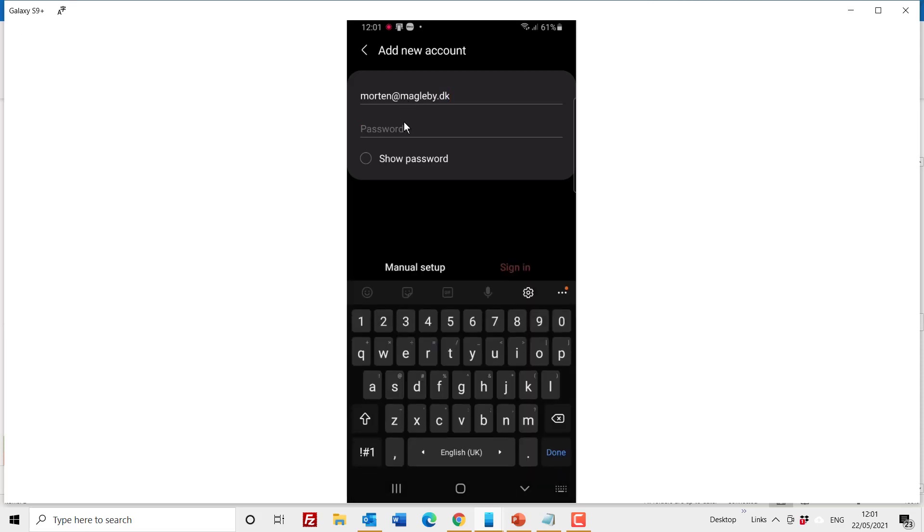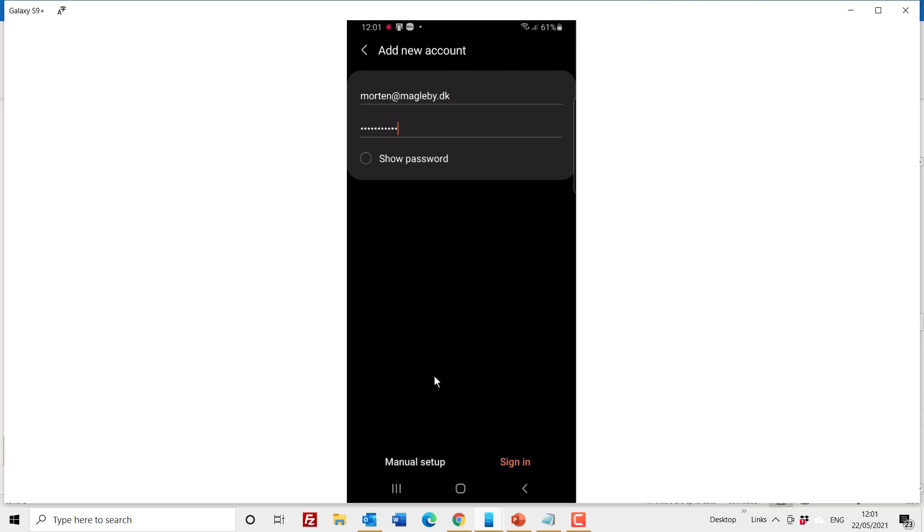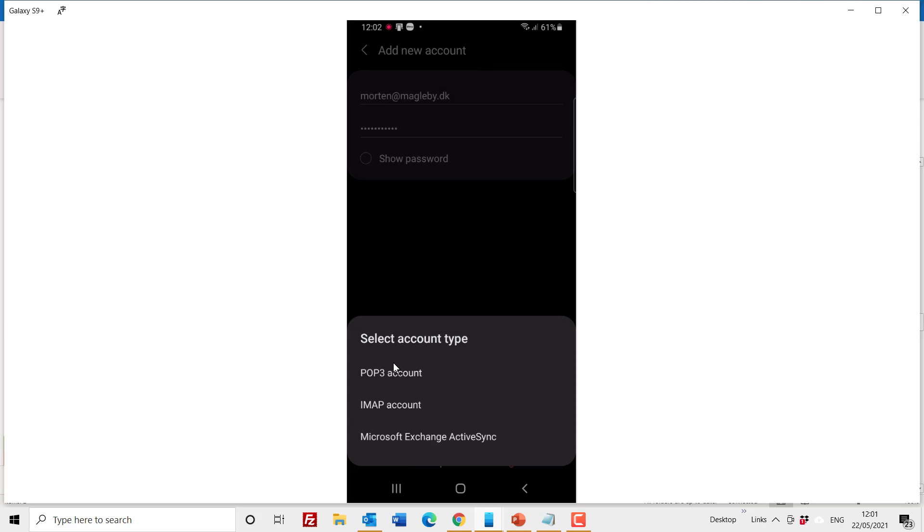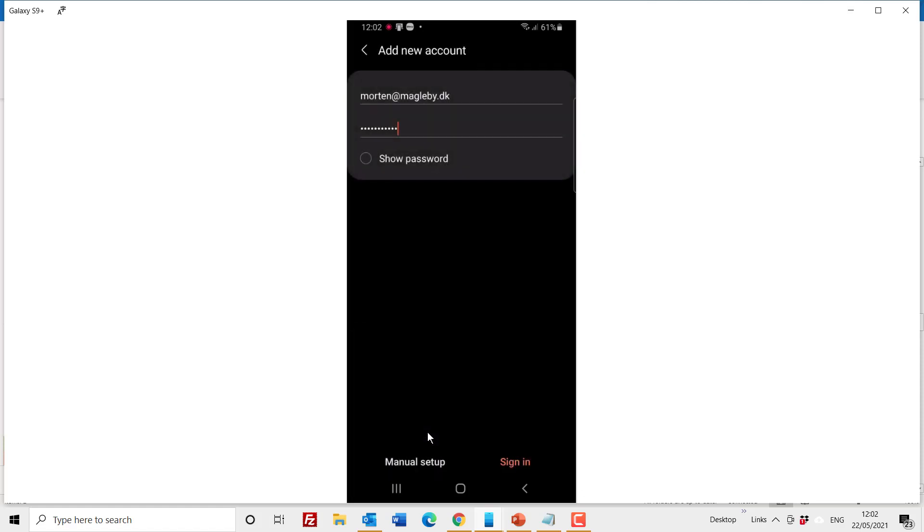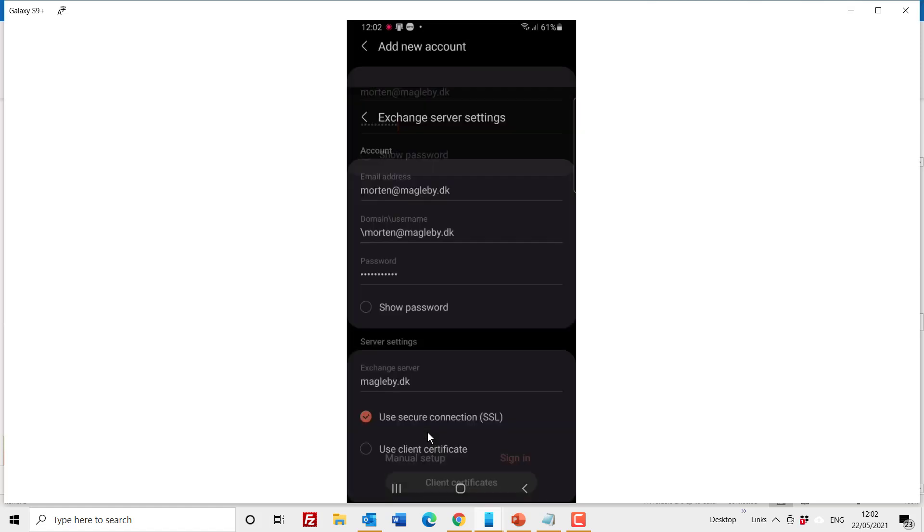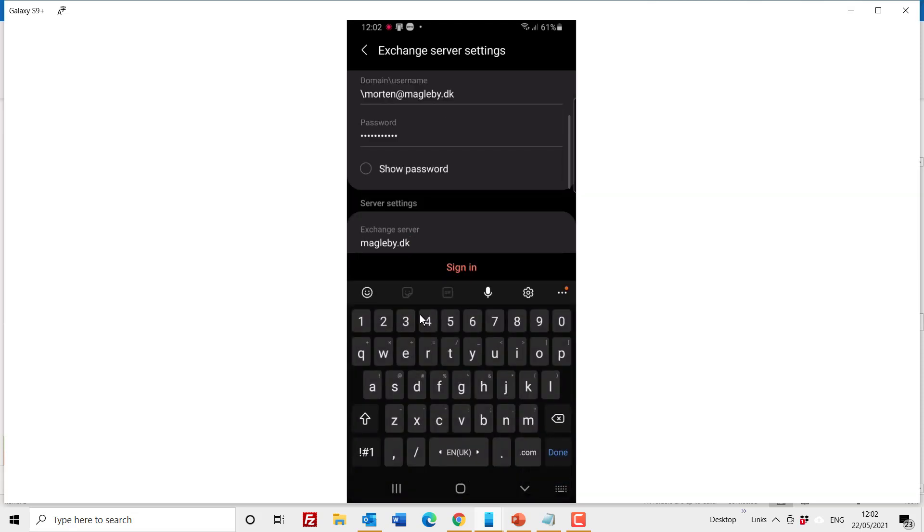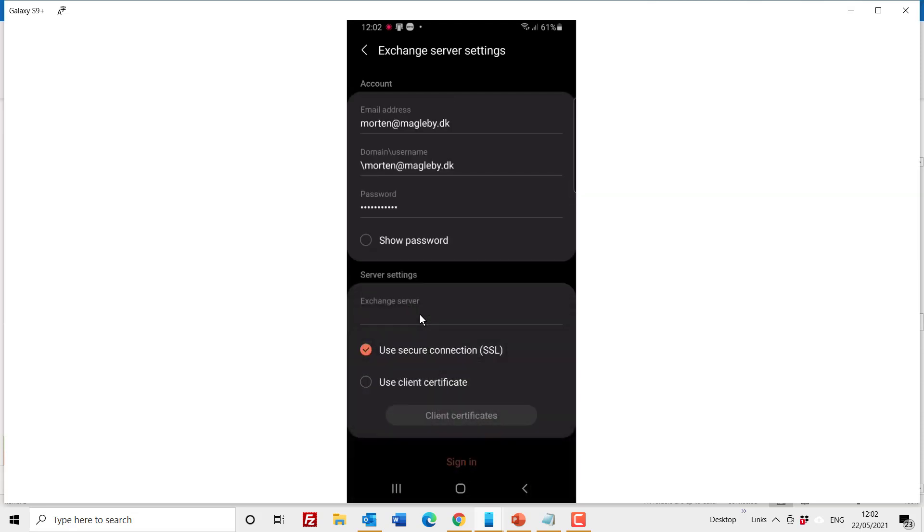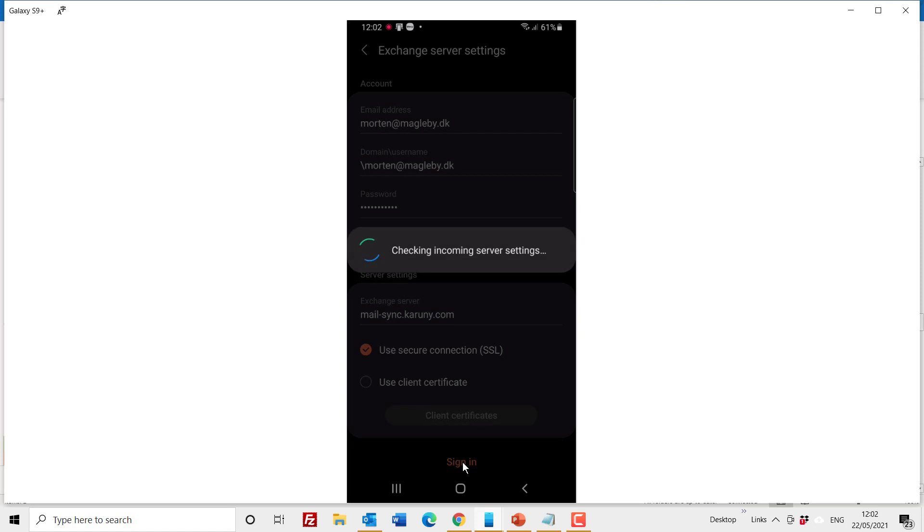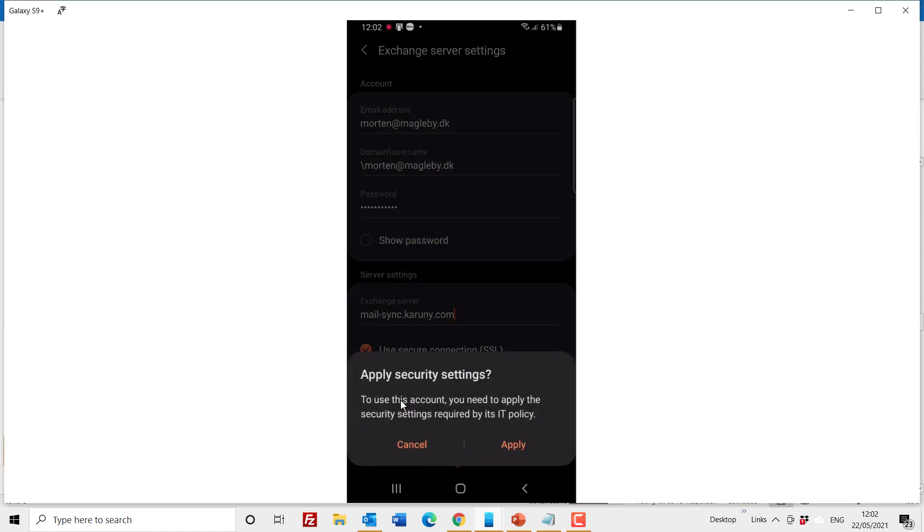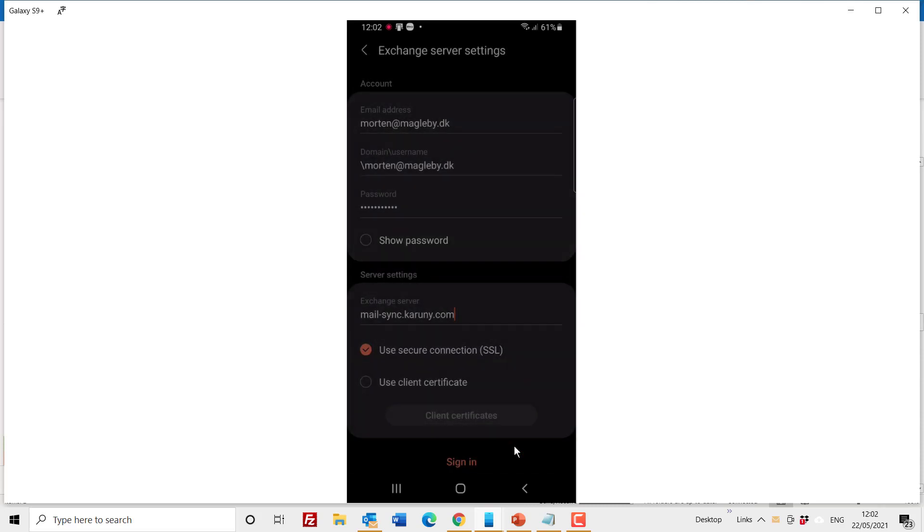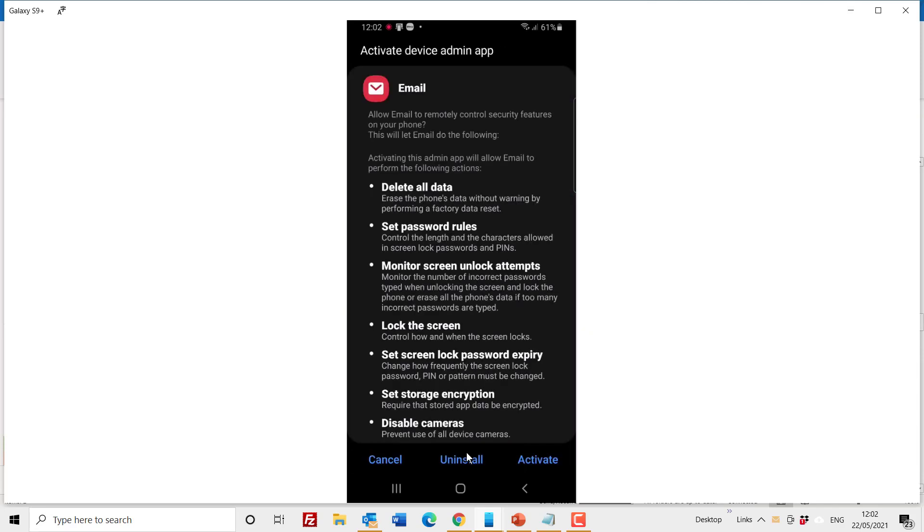And type in your password and then click on manual setup. If you choose POP3 or IMAP it's only for your email. What we want to use is the Microsoft Exchange ActiveSync which will synchronize all the elements. By clicking that, this setup screen comes and the only thing you need to change is the server. So it's called mail-sync.caroni.com and you click sign in.